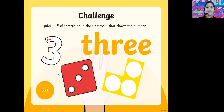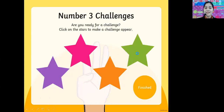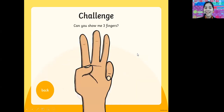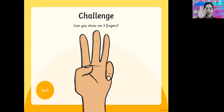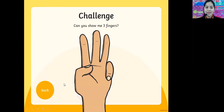Let's click on the purple one. It says three: one, two, three. One, two, three. T-H-R-E-E, 3. And the last one is the green one. Can you show me your three fingers? Either like this or like that. Can you show me? This is a challenge.